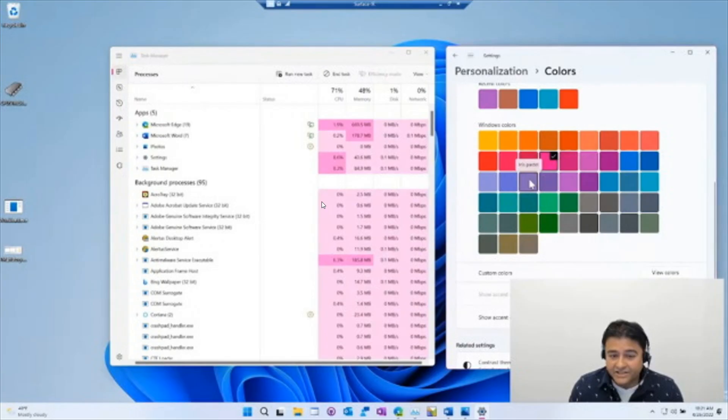Now, apparently, this is due to user feedback. And this actually hasn't started rolling out officially in the Insider program yet. But due to user feedback, it does seem though that Microsoft is planning to add the Windows system accent color to the Task Manager.